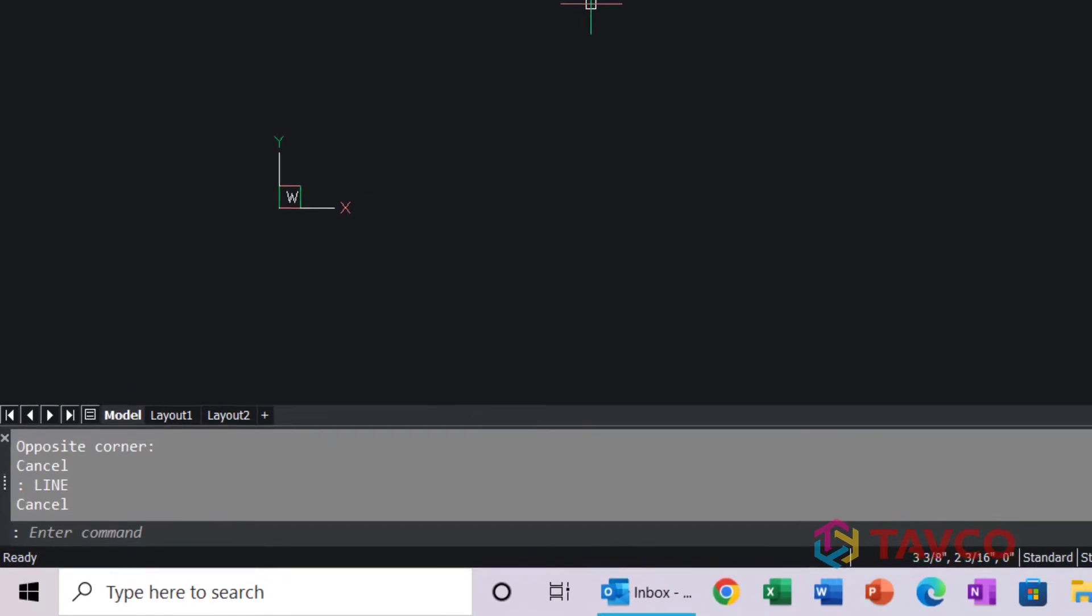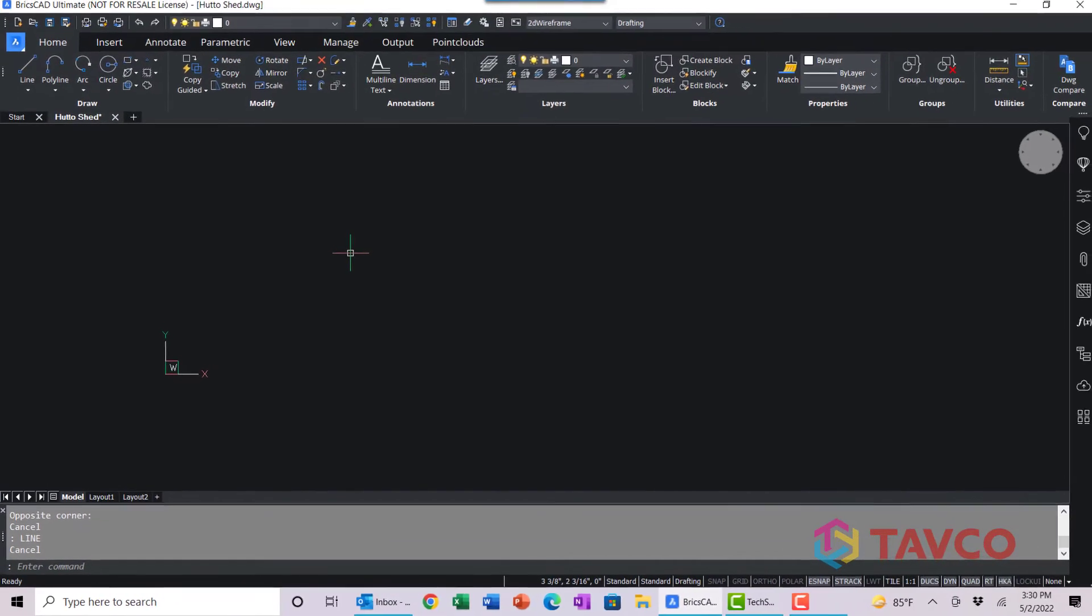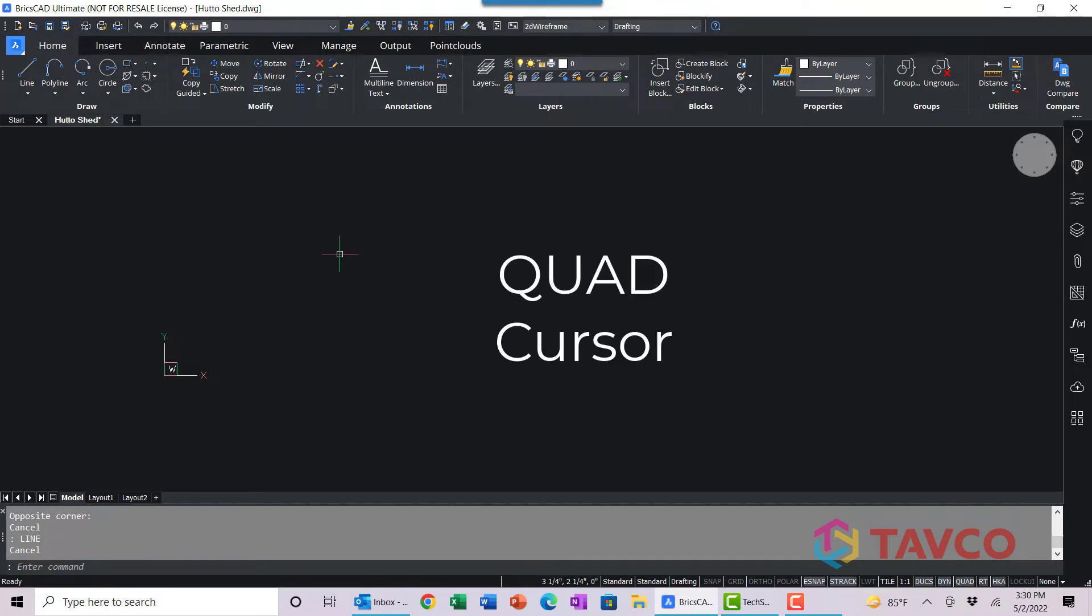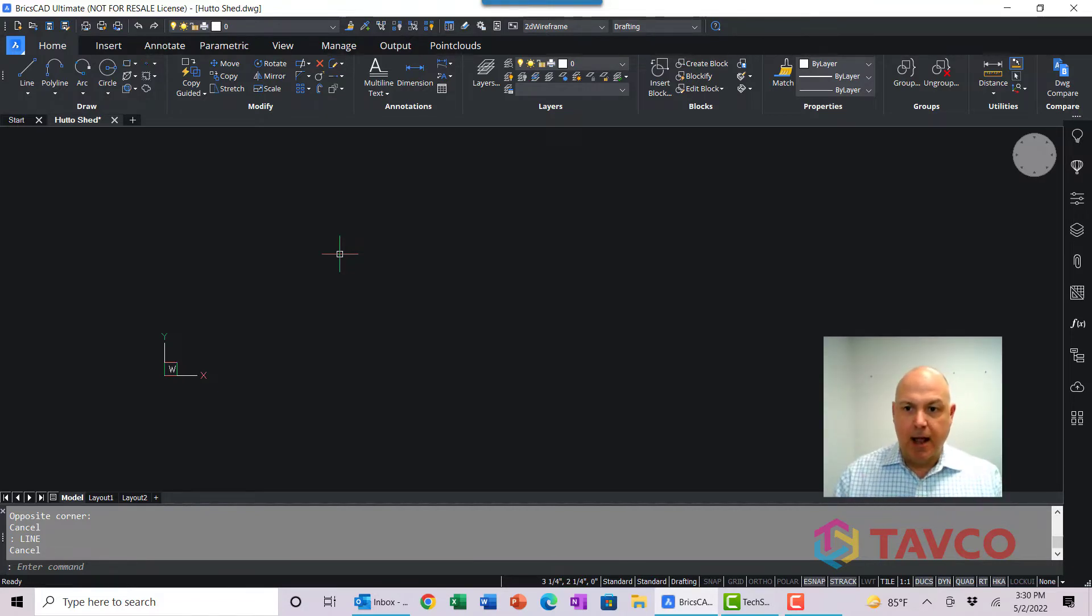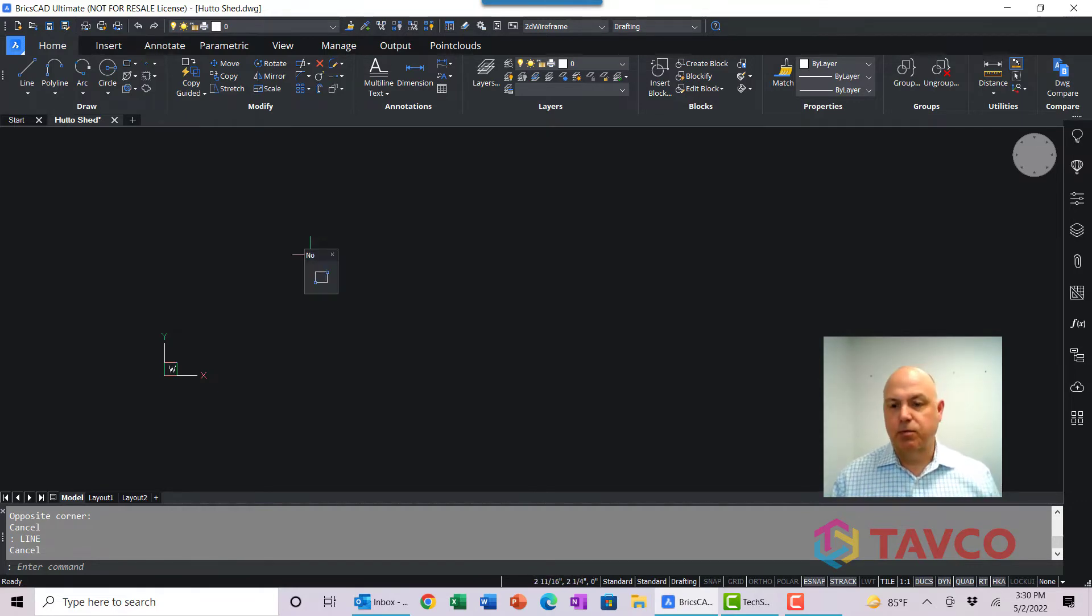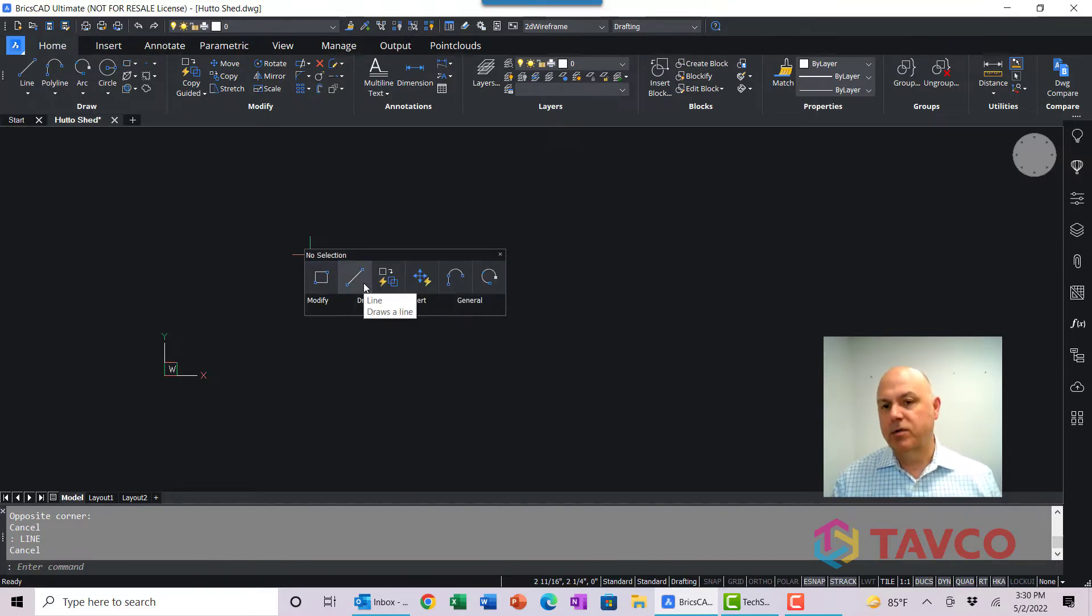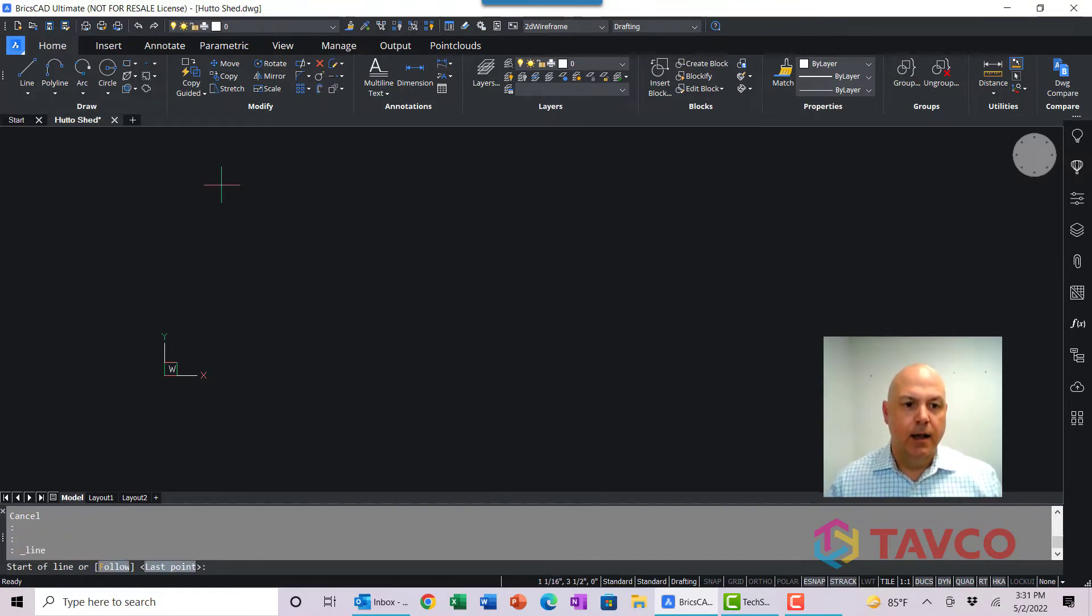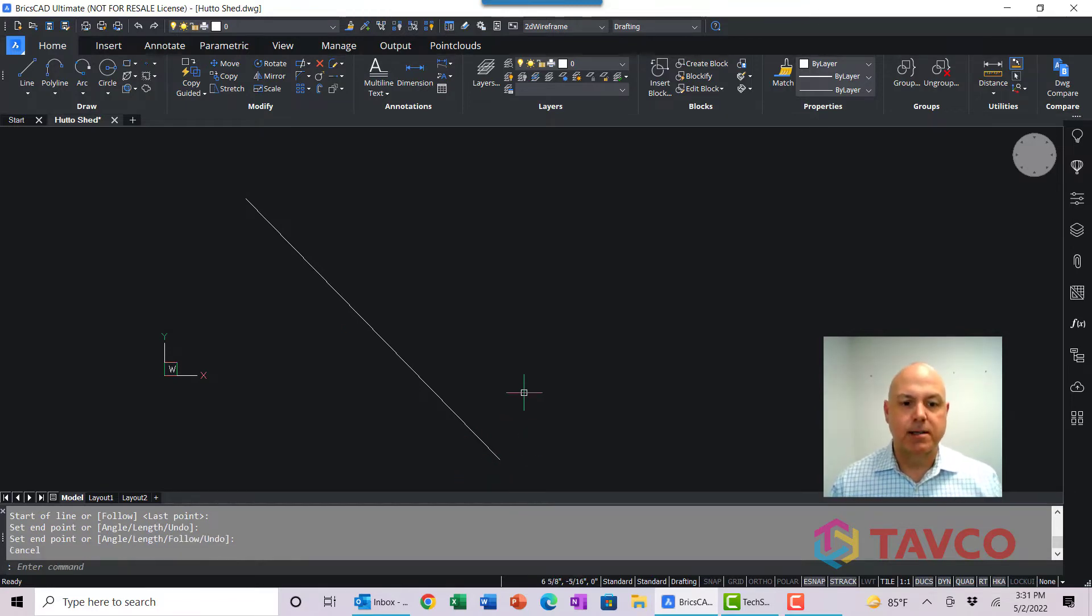But in BricsCAD, there's a third way to start drawing an entity. That's to use what's called the Quad Cursor Menu. You can hover over an entity and right click and you get a list of some AI common commands. But in this case, we don't have any entities, so we're just going to right click and get what they call the no select quad menu. We're going to select line. And so now we can just simply draw a line just like that. Nice and easy, you didn't have to take your hands off the mouse or anything.